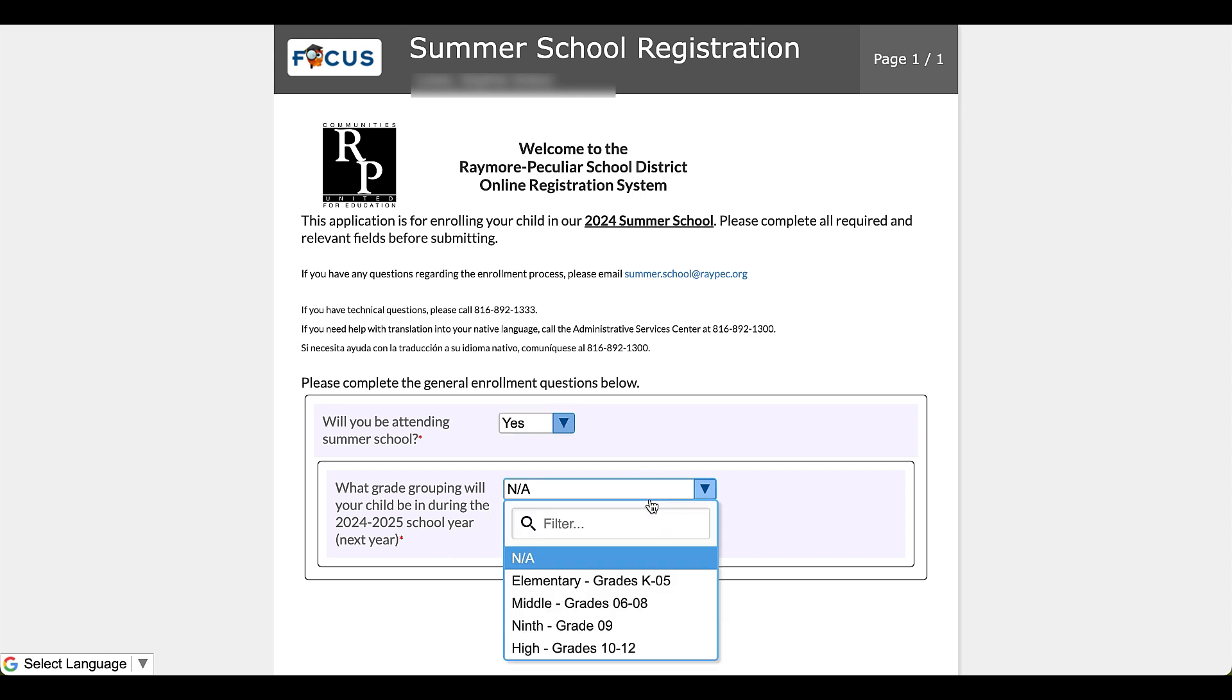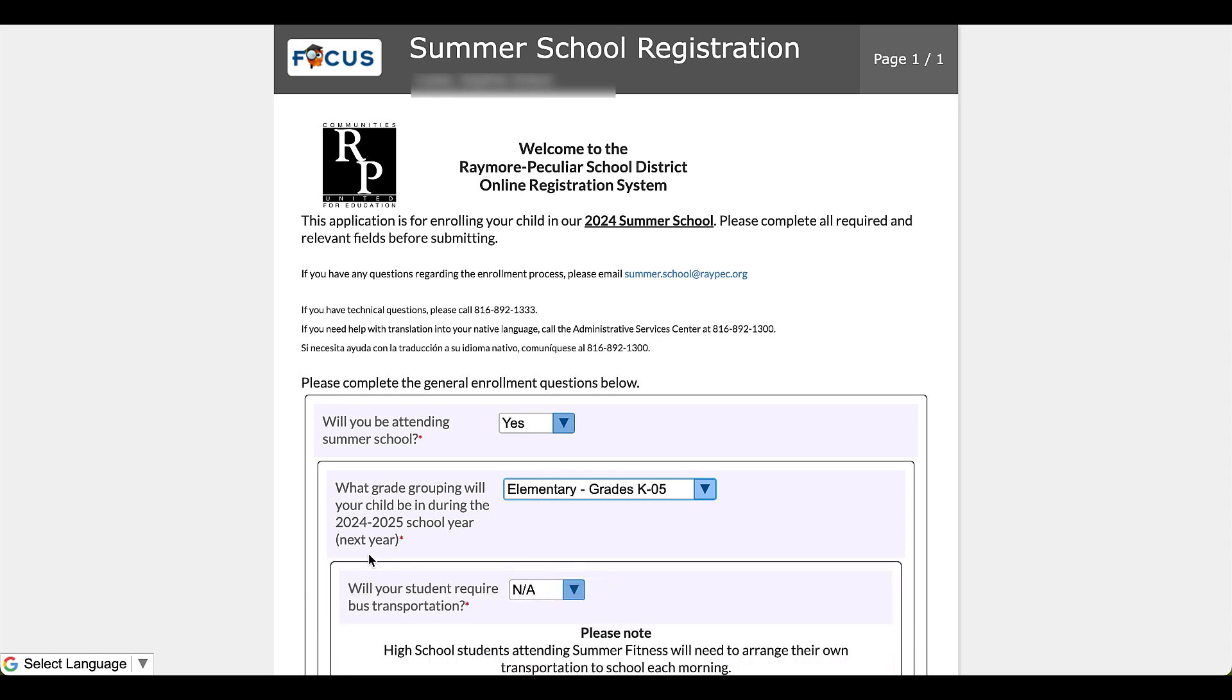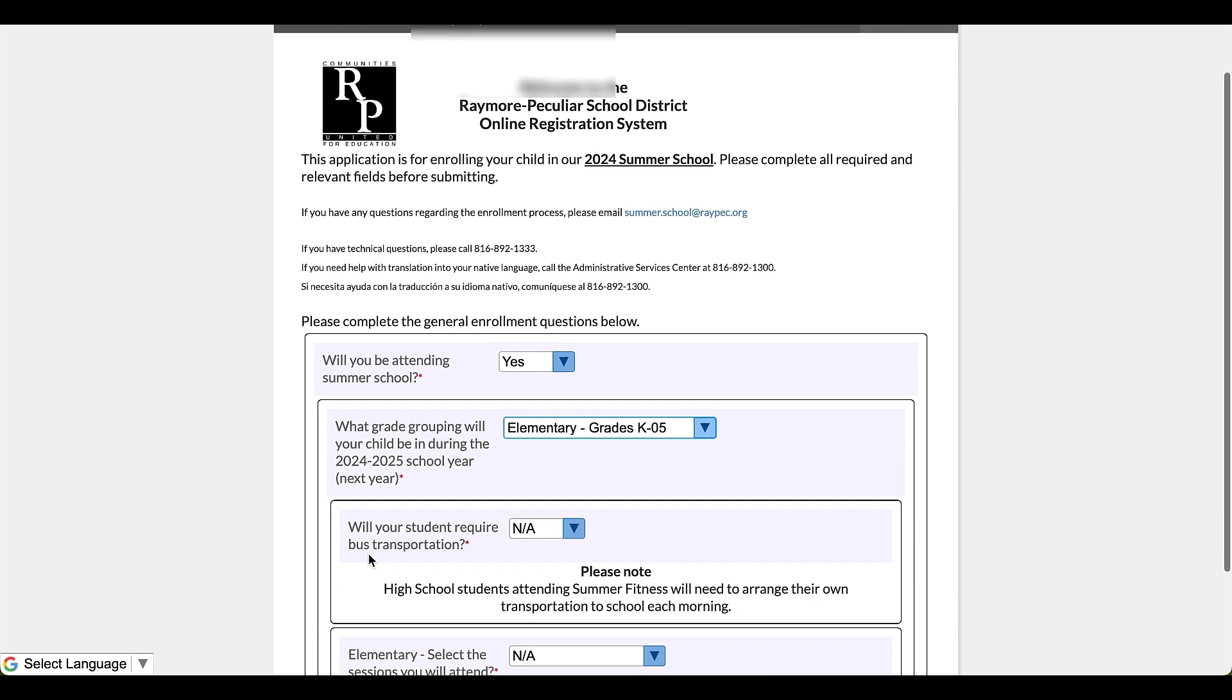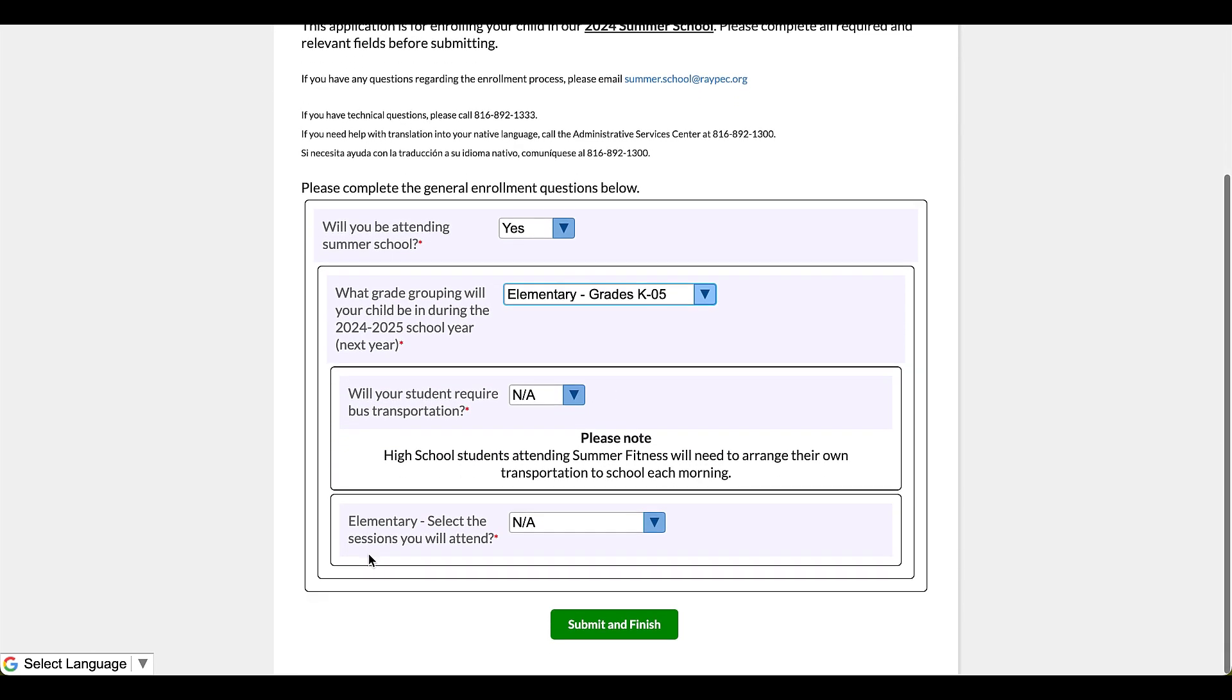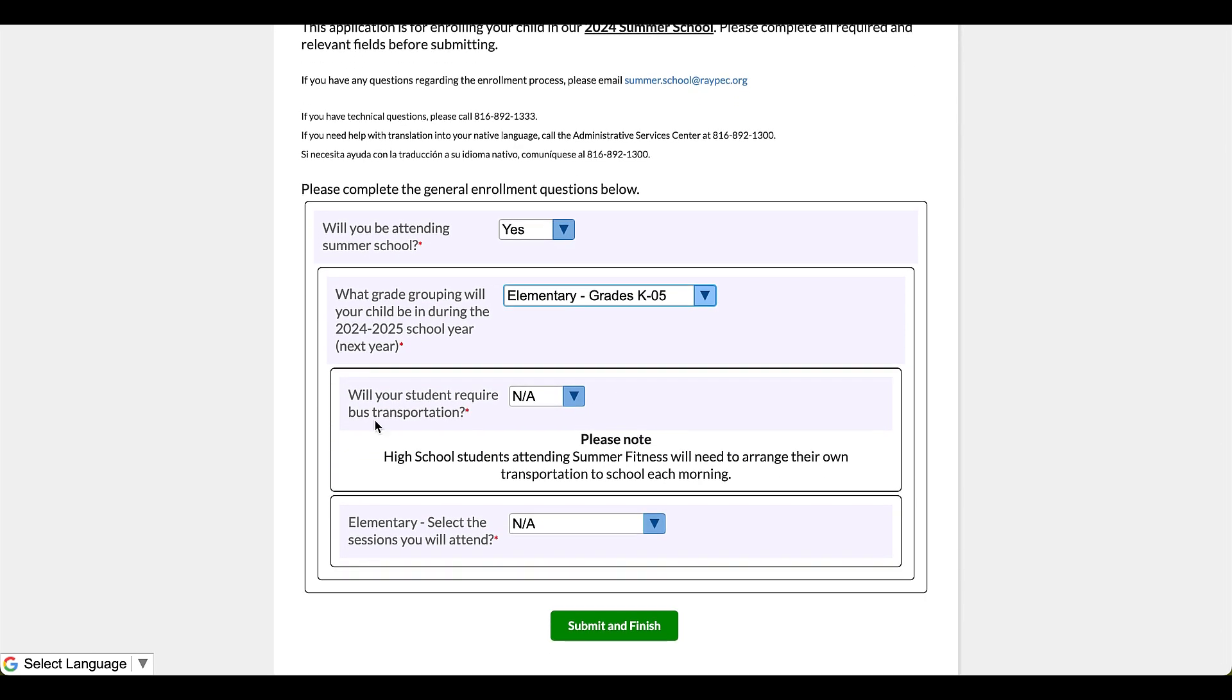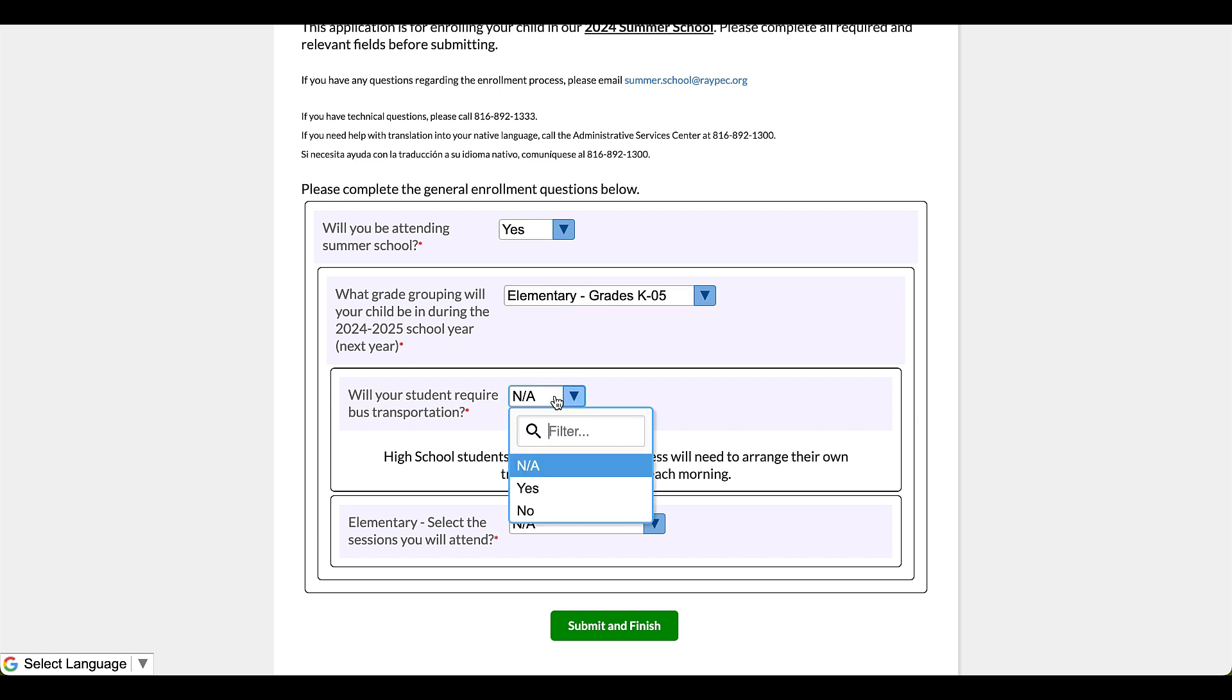Let's say that this child is going to be in elementary school. I'll click elementary. Next, it's going to prompt me to ask whether or not my child's going to need bus transportation. Now there's an important note here: if it's a high school student and they are attending that morning summer fitness, they will need to arrange their own transportation to school each morning.